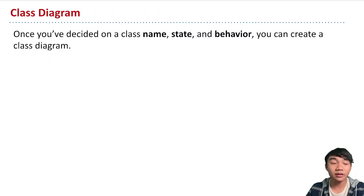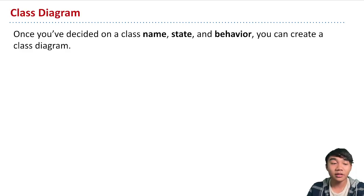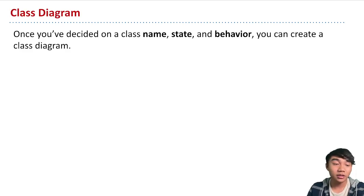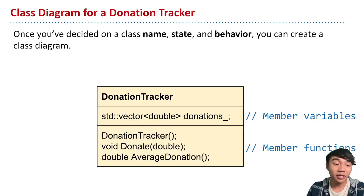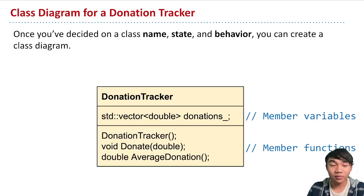And once you've decided on the behavior and the state of a class, then what you can do is convert that into a class diagram. The class diagram is essentially just a more digestible way of viewing our class.